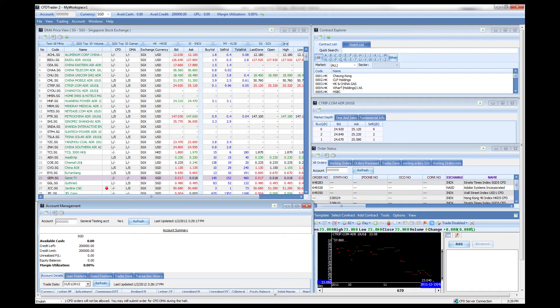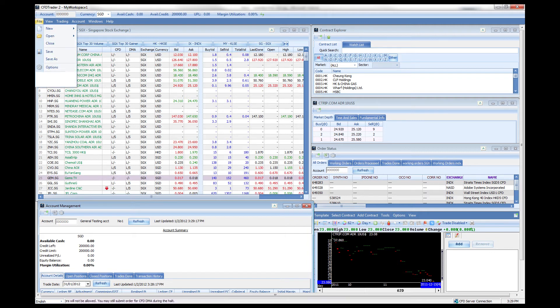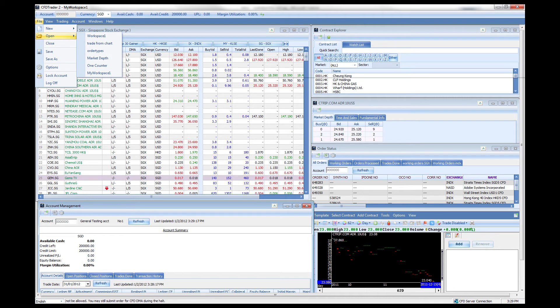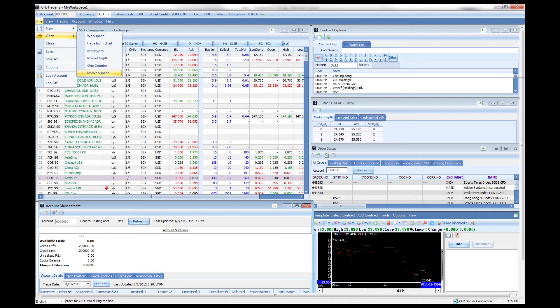What happens if you want to open up this current workspace? All you have to do is go to file open and you will see your workspace right here, workspace number one.